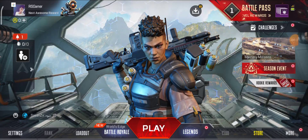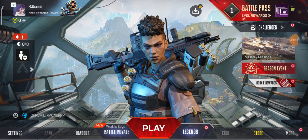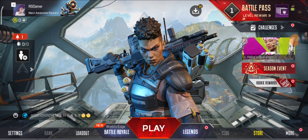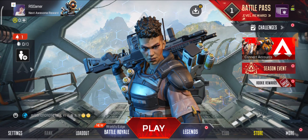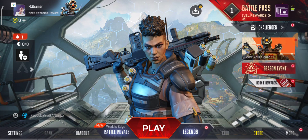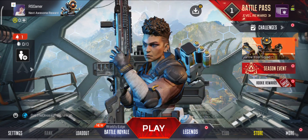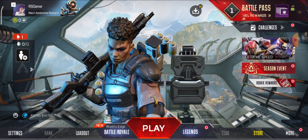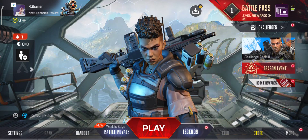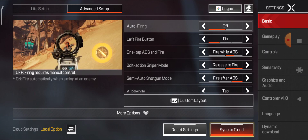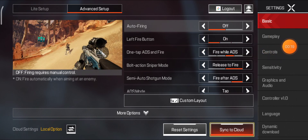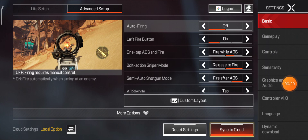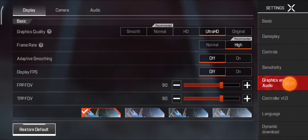Welcome to my YouTube channel. Today I'm going to tell you how you can turn off the gyroscope in Apex Legends Mobile. First, you have to go to Settings — click on the settings option — and then click on Sensitivity, not Graphics and Audio.